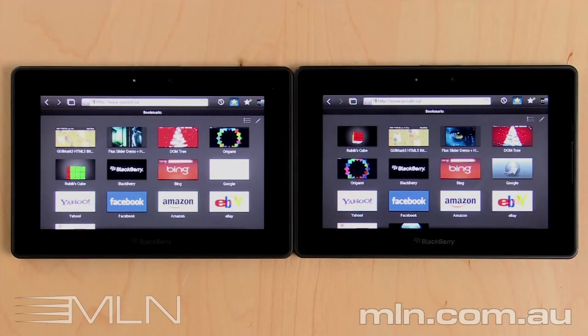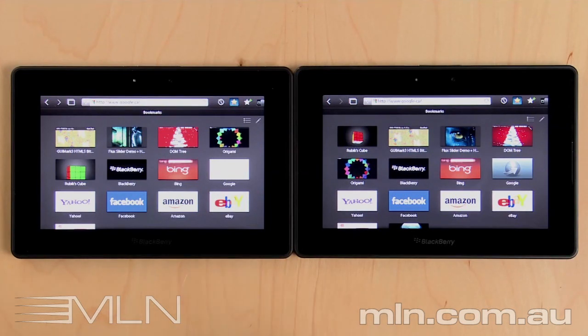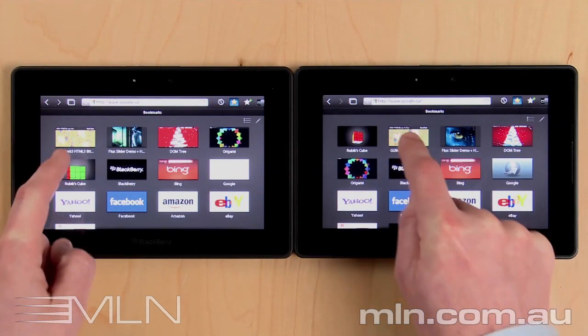Hey everyone, Adam from BlackBerry Developer Relations here. I want to show you the Tablet OS 2.0 and its enhanced web engine. Let's get right into it with a demo.